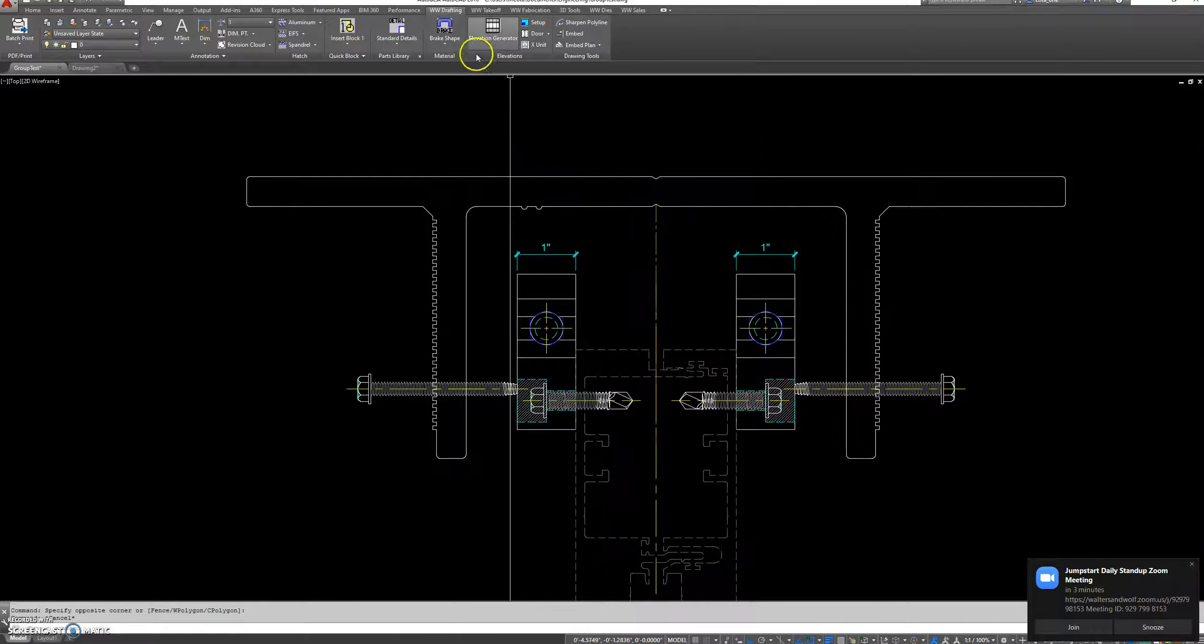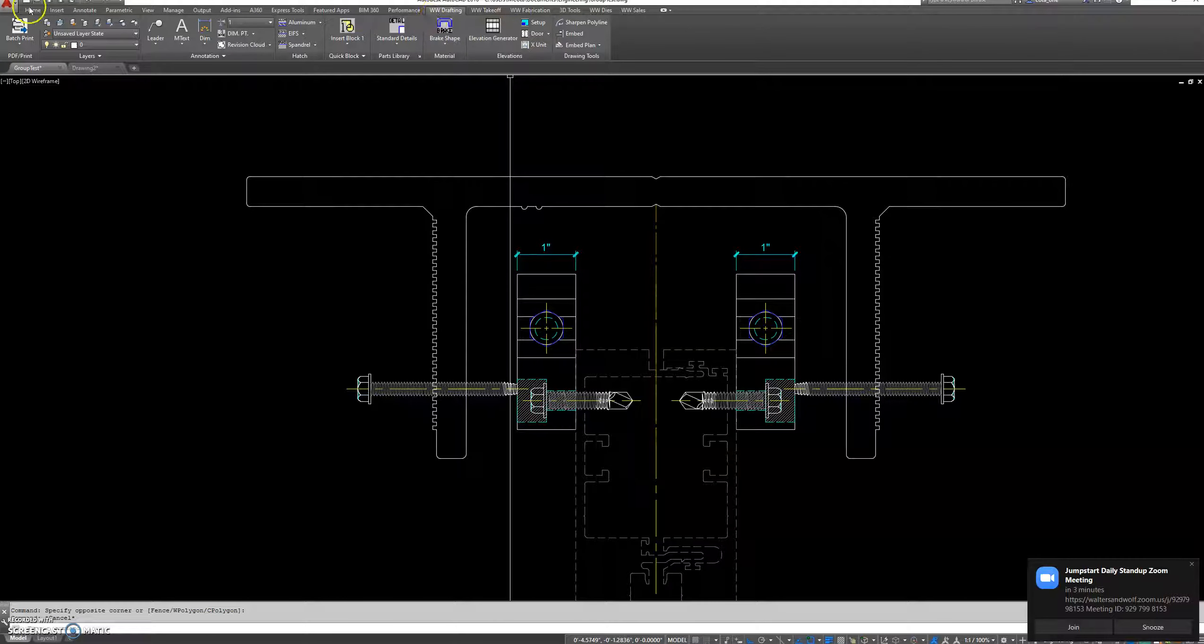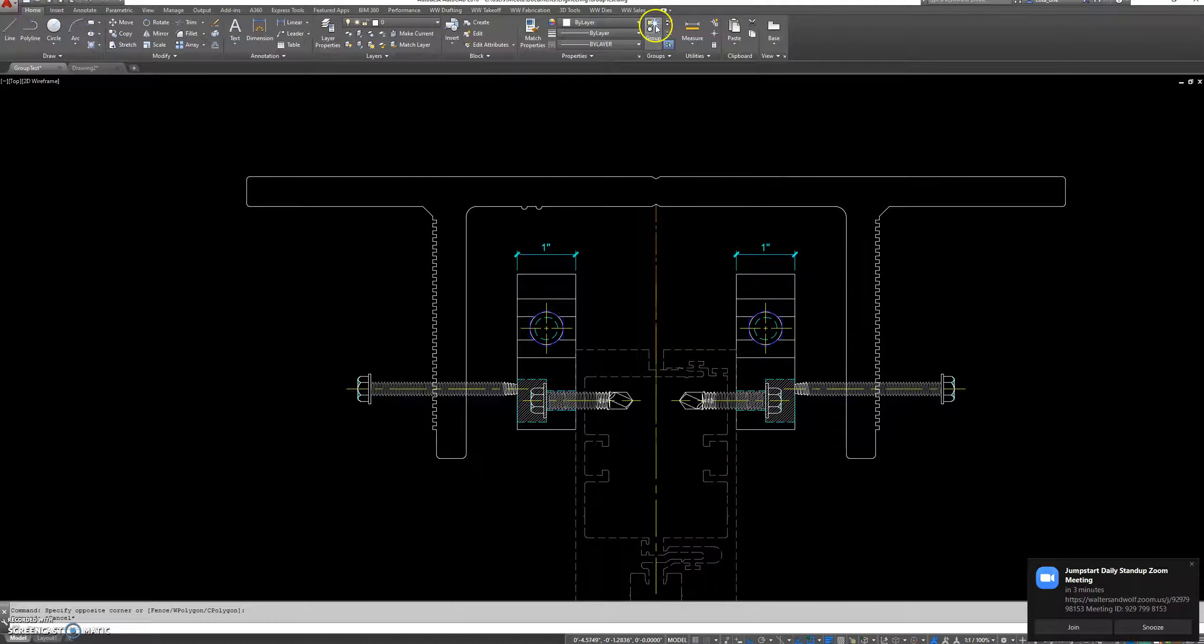Also, if you go to the home tab on the ribbon, you have some other options here to select and create groups.